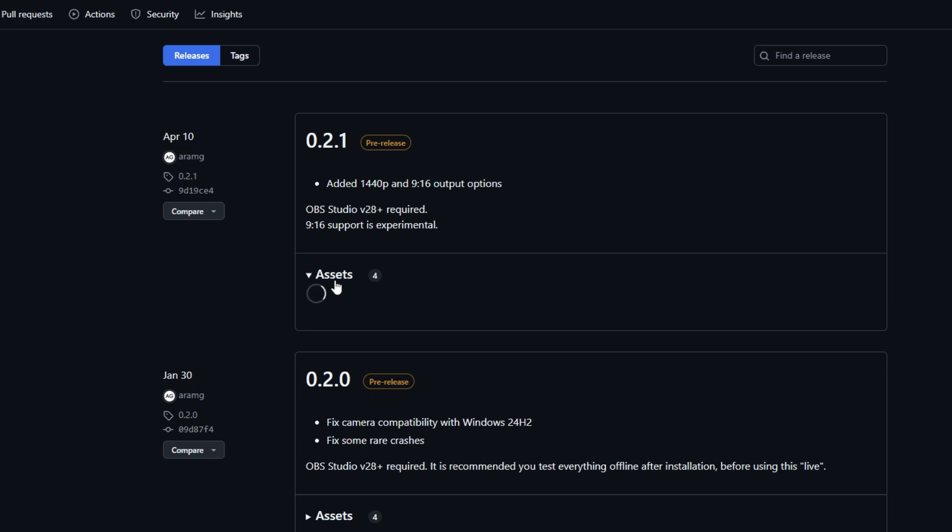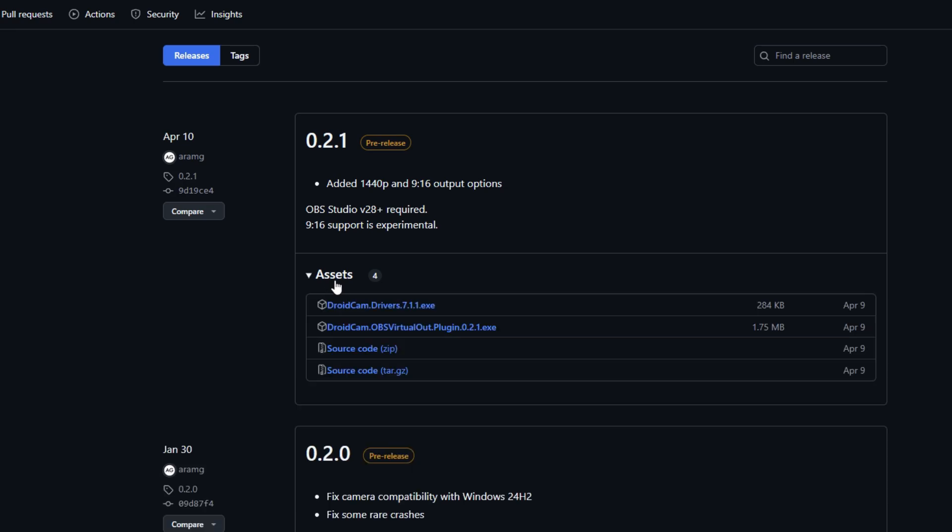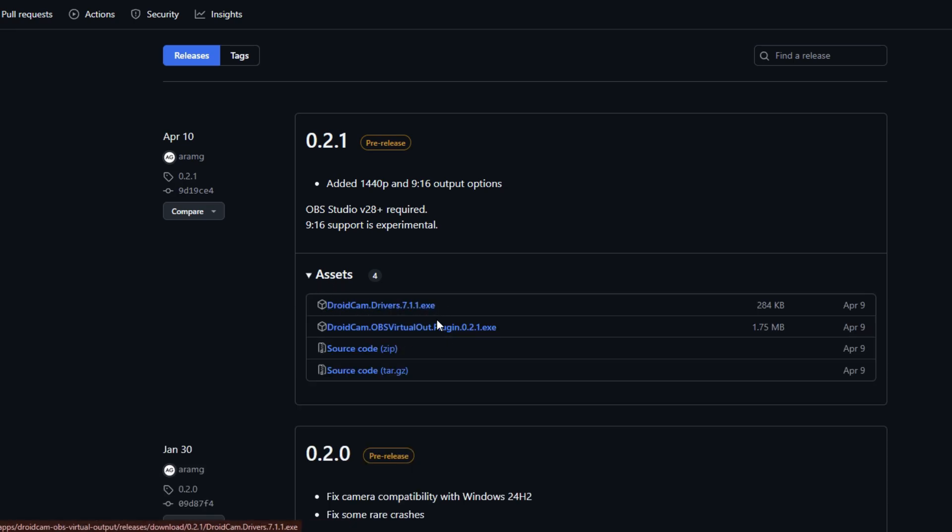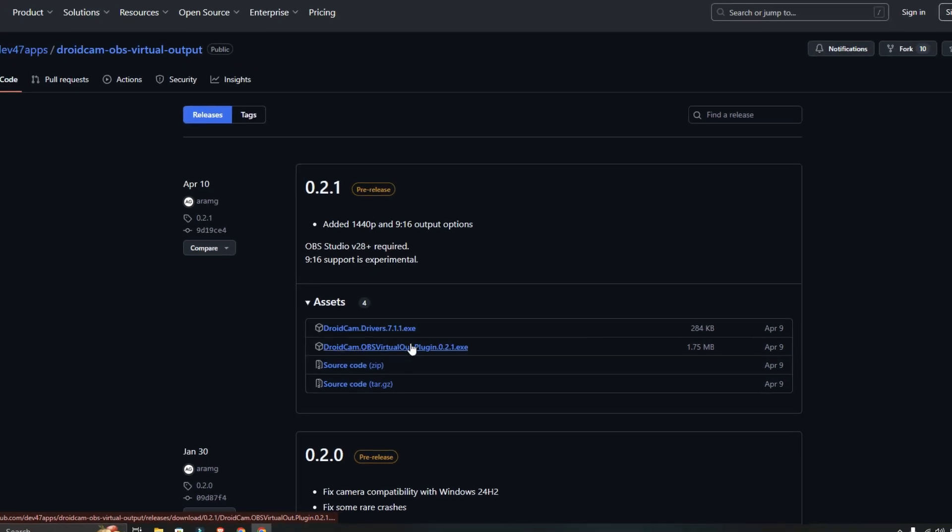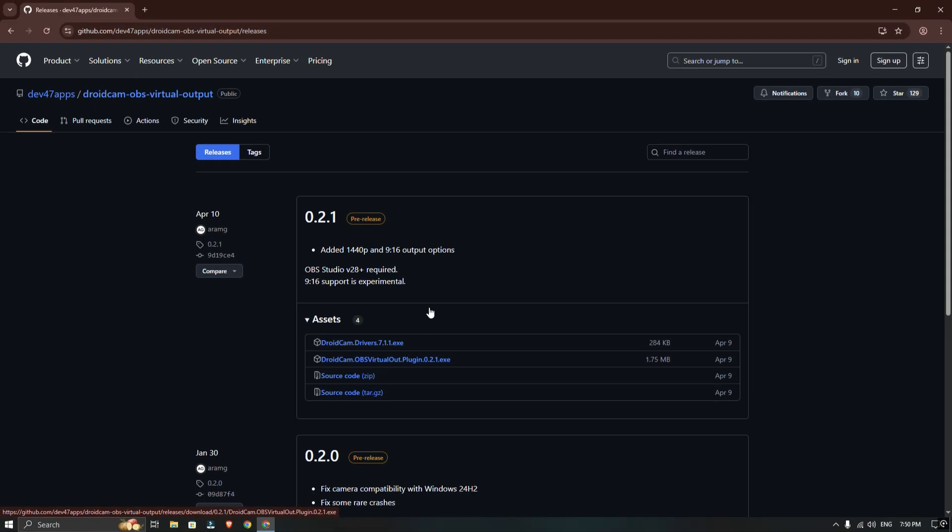Now click on assets and download both the Droidcam driver and the OBS virtual plugin. Once they are downloaded, close your browser and install both files.